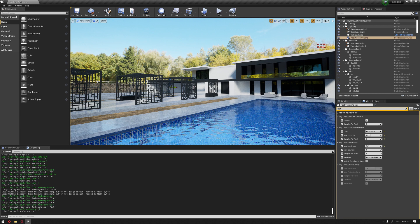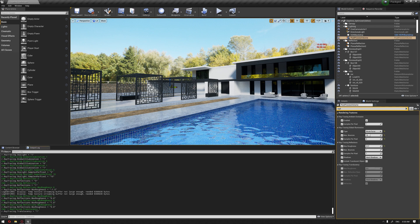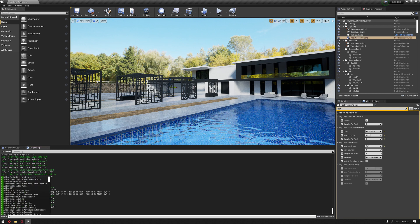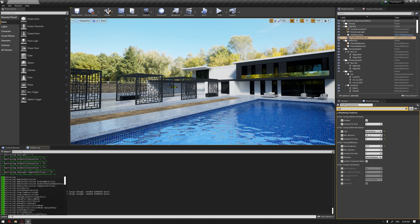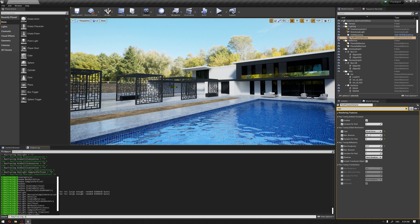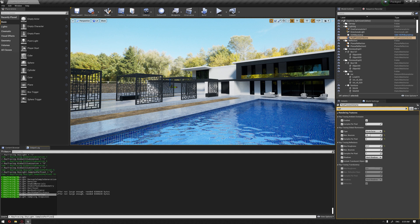And you can do that also by going to each one of them. Let's say for example, for the skylight, again, you have the maximum samples, the samples per pixel, and also the denoiser for this one. So if we put the denoiser to one, it will also improve.